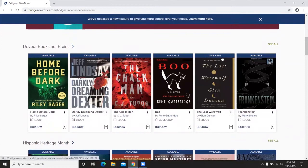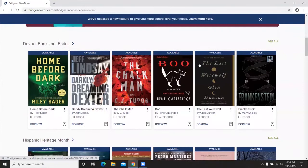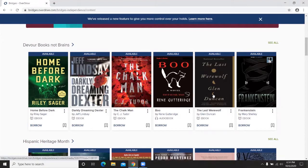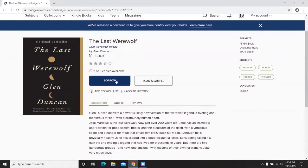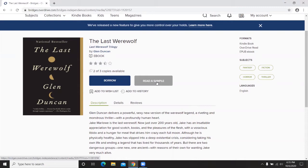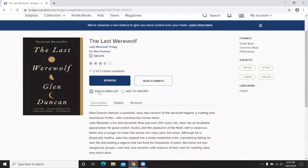On these books you can see a banner across the top of the title image that says Available. It would also say Place Hold if the book was not available for immediate borrowing. Click on the title you're interested in — you can also see before clicking whether it says ebook or audiobook. Clicking on an ebook allows you to borrow the book if you're sure it's what you'd like to read, or read a sample if you're not sure.